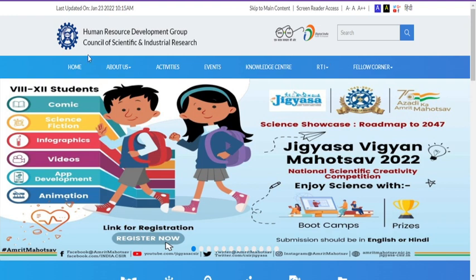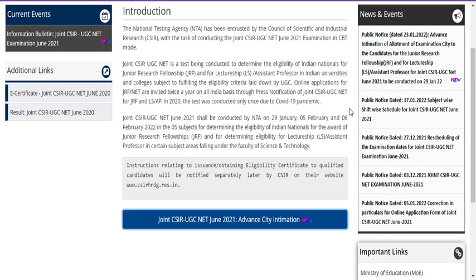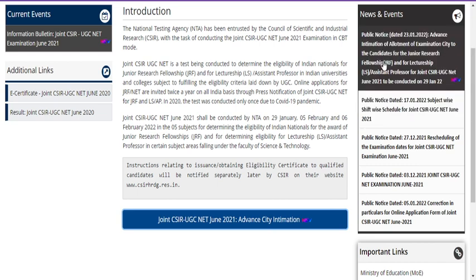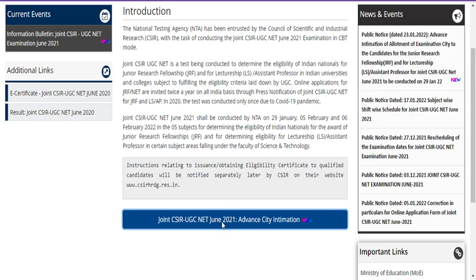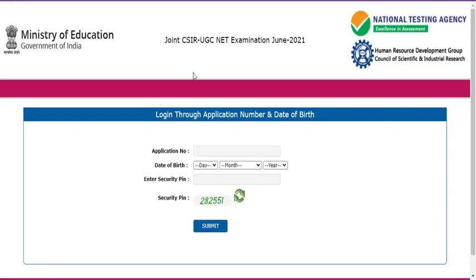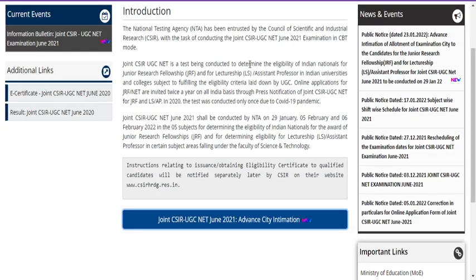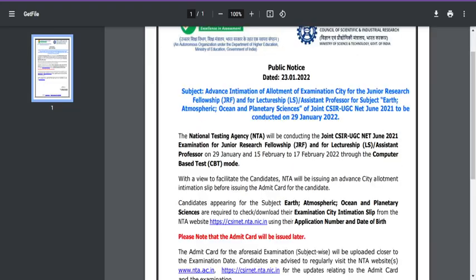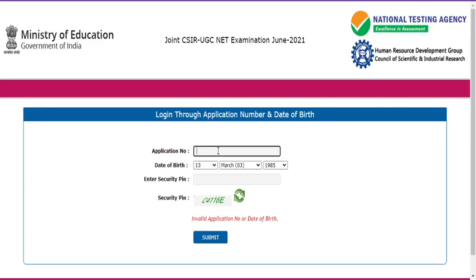Hello friends, welcome back to my YouTube channel Nasrin Padasale. This video is to clarify something after seeing this public notice. Many students will be clicking on this particular link to download the advanced exam city intimation slip. This is an update released by NTA after releasing the subject-wise schedule. Here you can see all the details being provided.